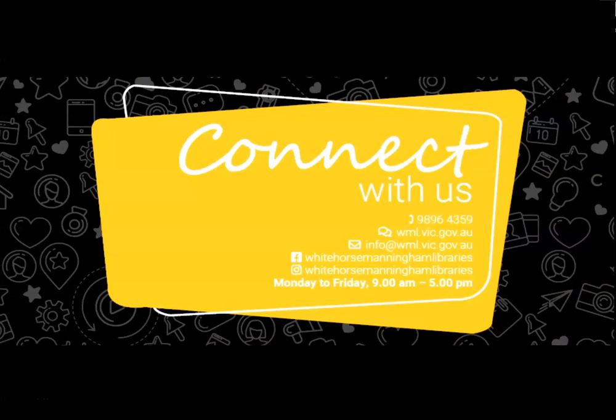Okay, that's all for today. Thanks for watching and I hope you enjoy using RB Digital. If you need more help, please feel free to contact us for more information.